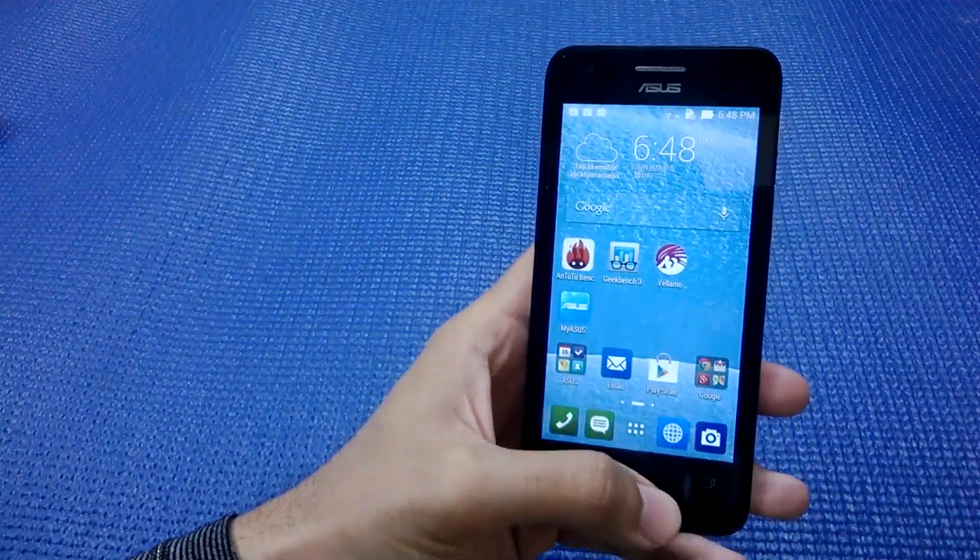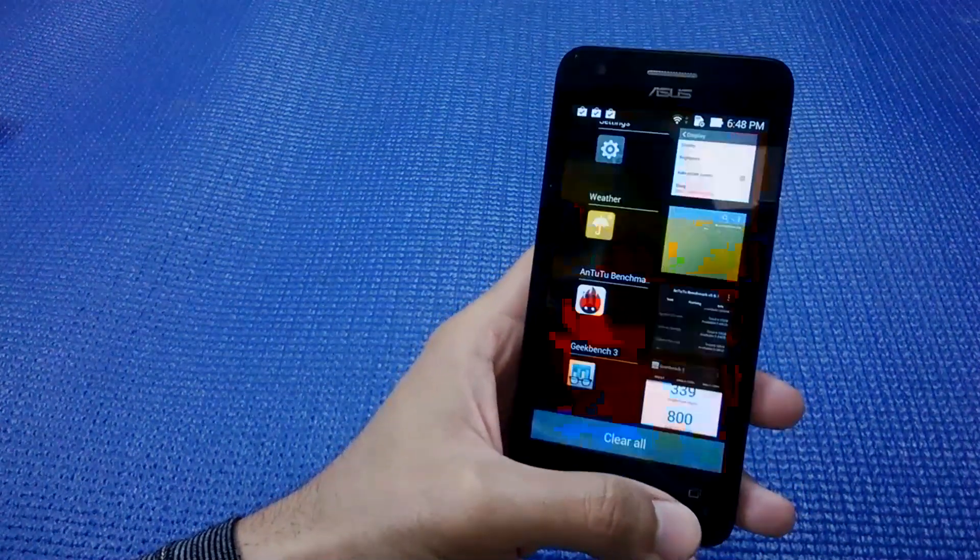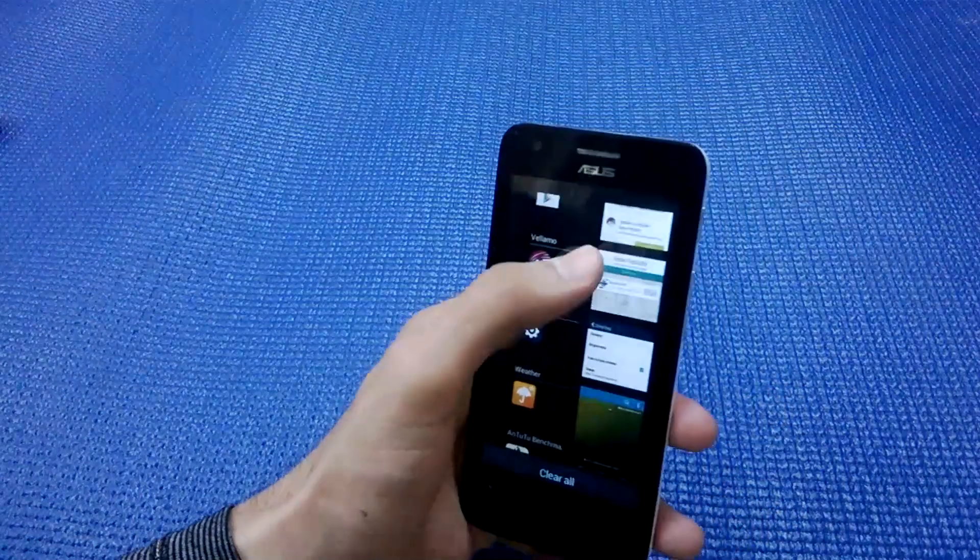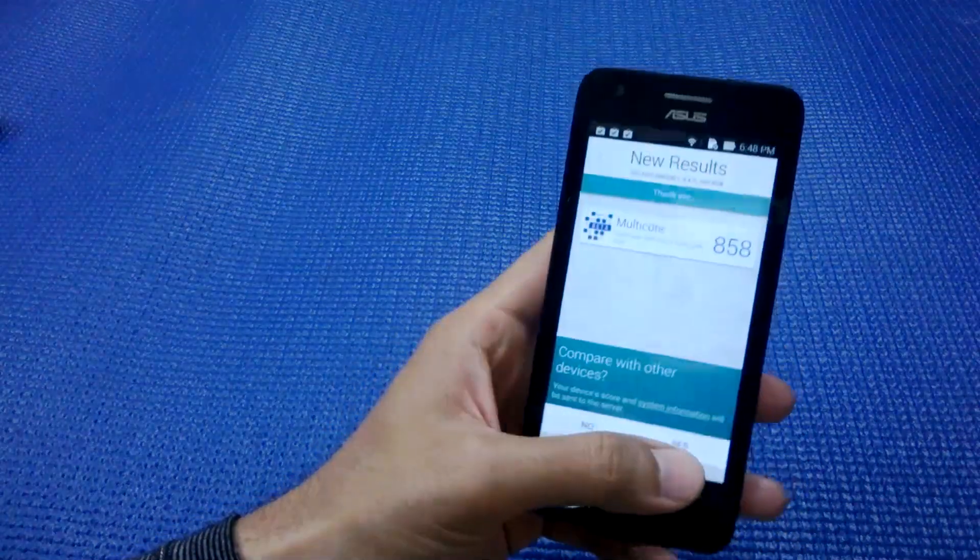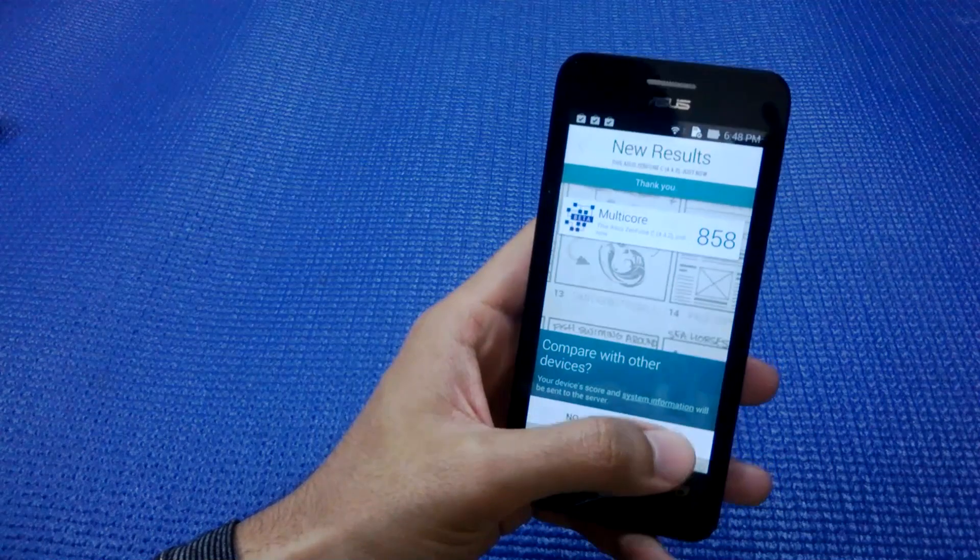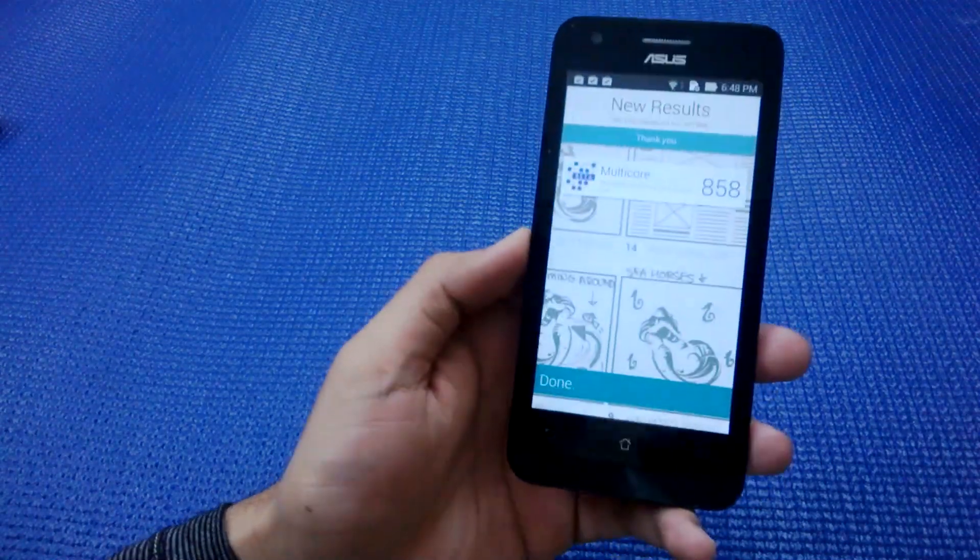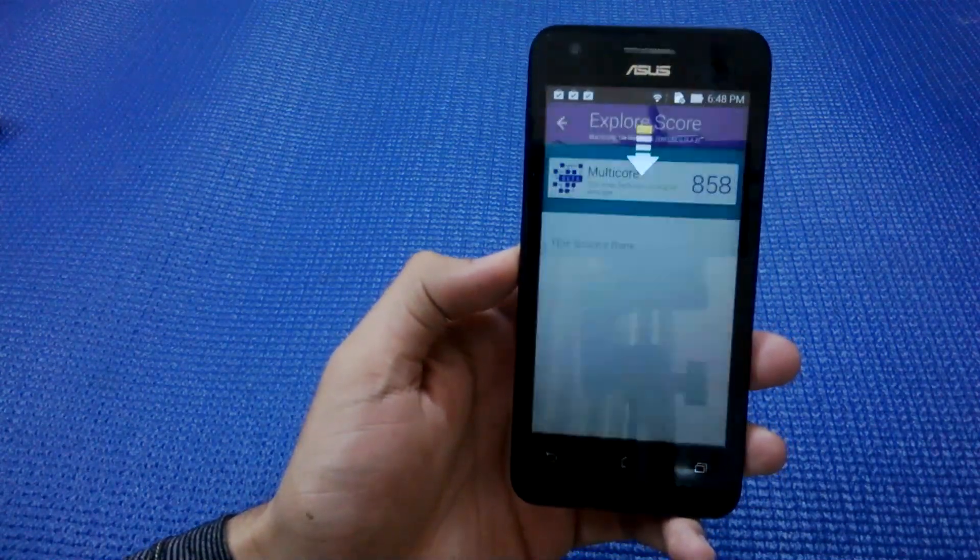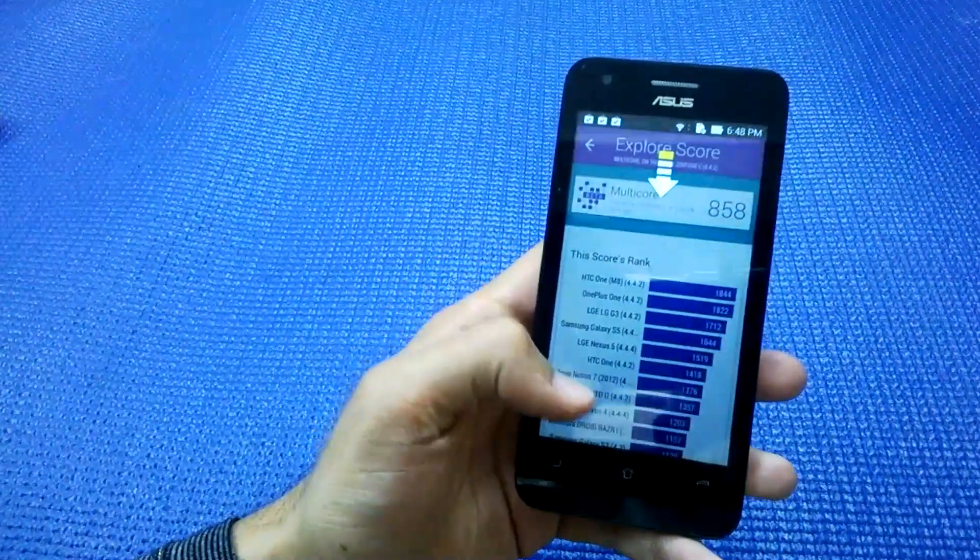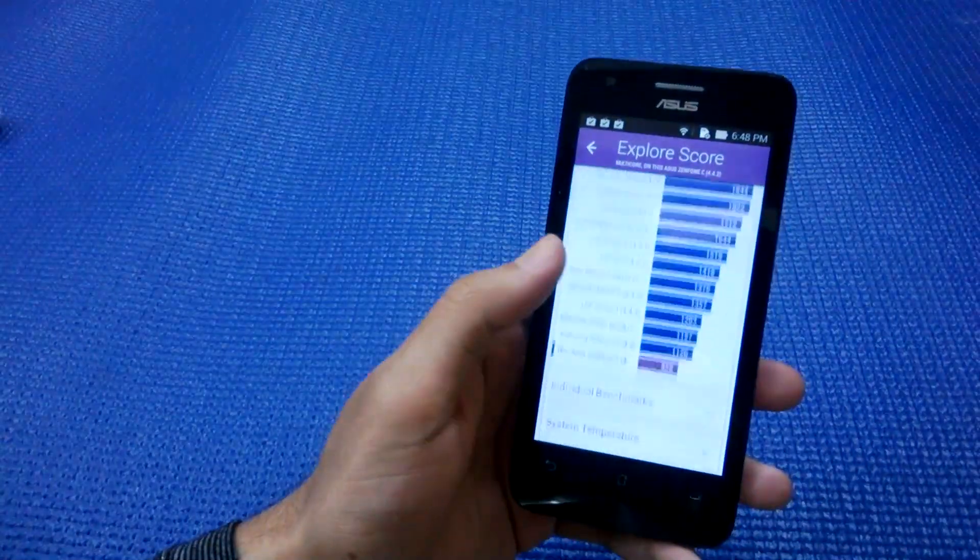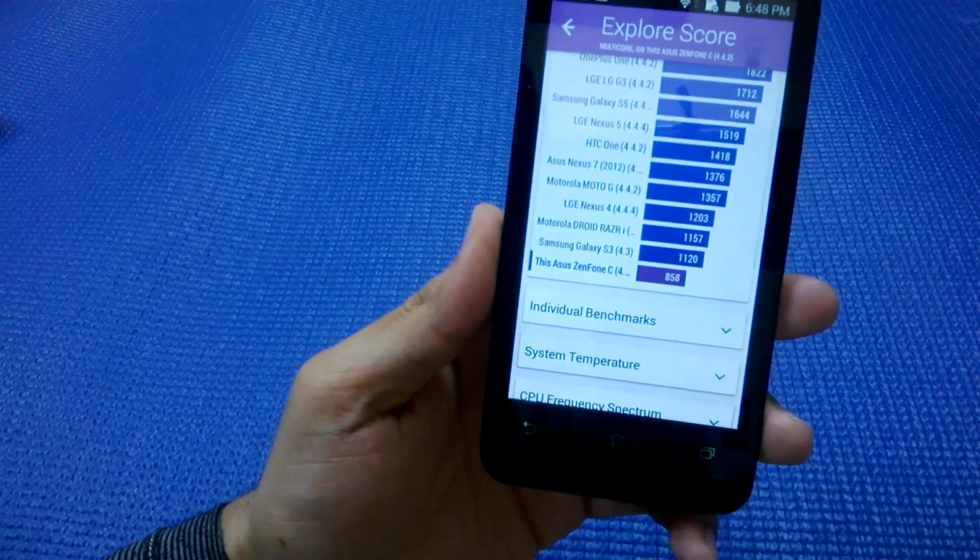Let's finally confirm the result with a third benchmark, which is the Vellamo benchmark developed by Qualcomm. It's giving it a multi-core score of 858, which is quite compatible with what Geekbench 3 was giving. As you can see, it's ranked below Samsung Galaxy S3 and below Moto G.